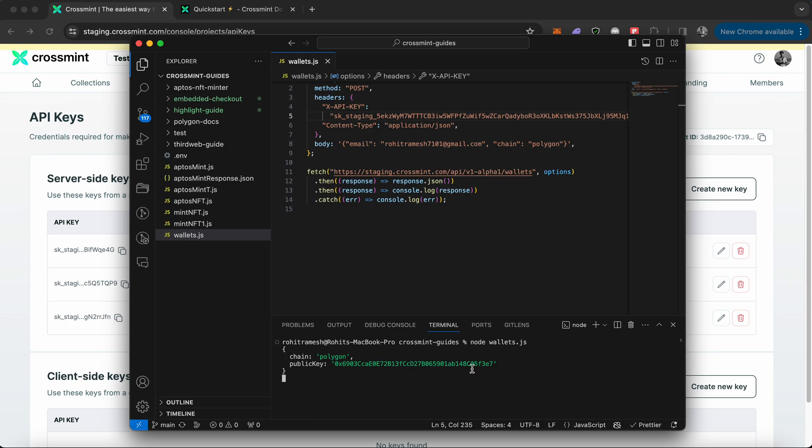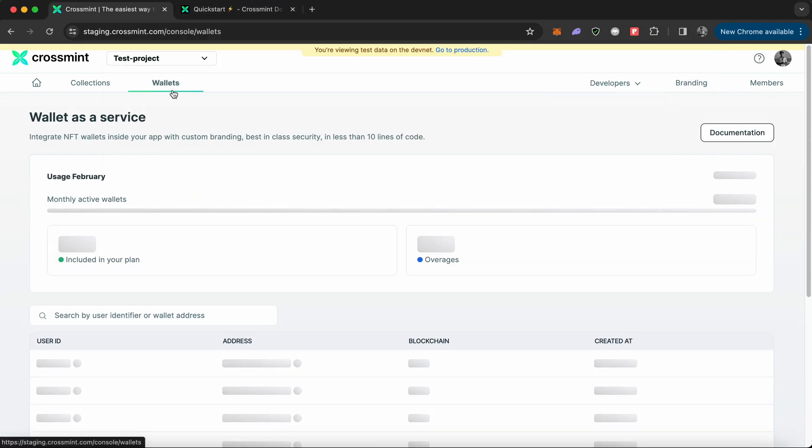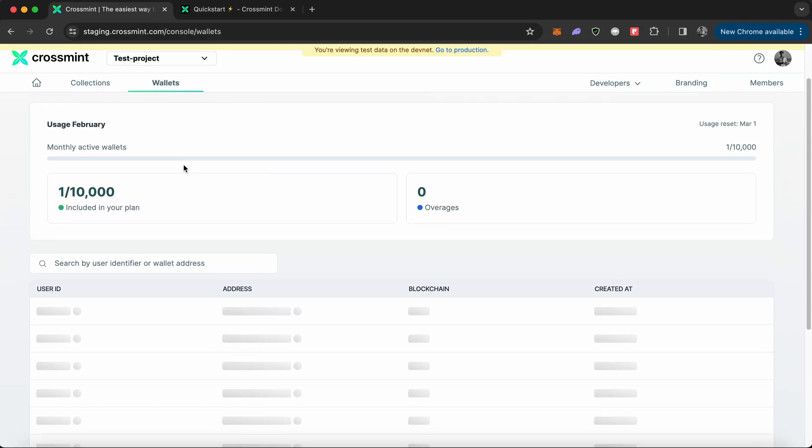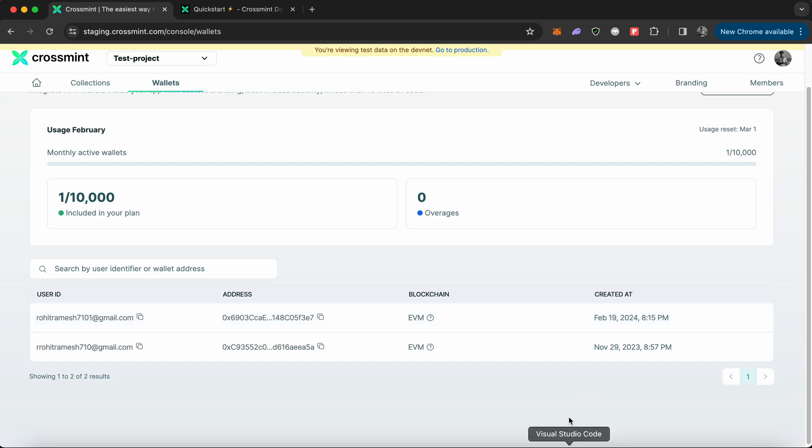It says the chain is polygon, and this is the public key, which is your public address for the wallet that was created. If we go back to the staging console and click on wallets, you can notice that there was one particular wallet just created. You can find the user ID here along with the public address. You can also note it's on EVM, and you can see when it was created, which is today February 19th, 2024. This means our API call was successful.